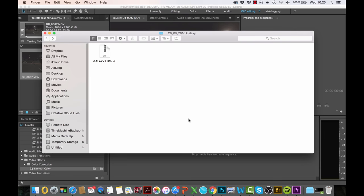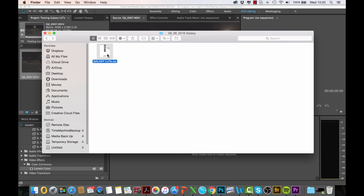When you purchase the Galaxy LUT packs, you will receive a zip file which looks like this, so all you've got to do is basically unzip it.